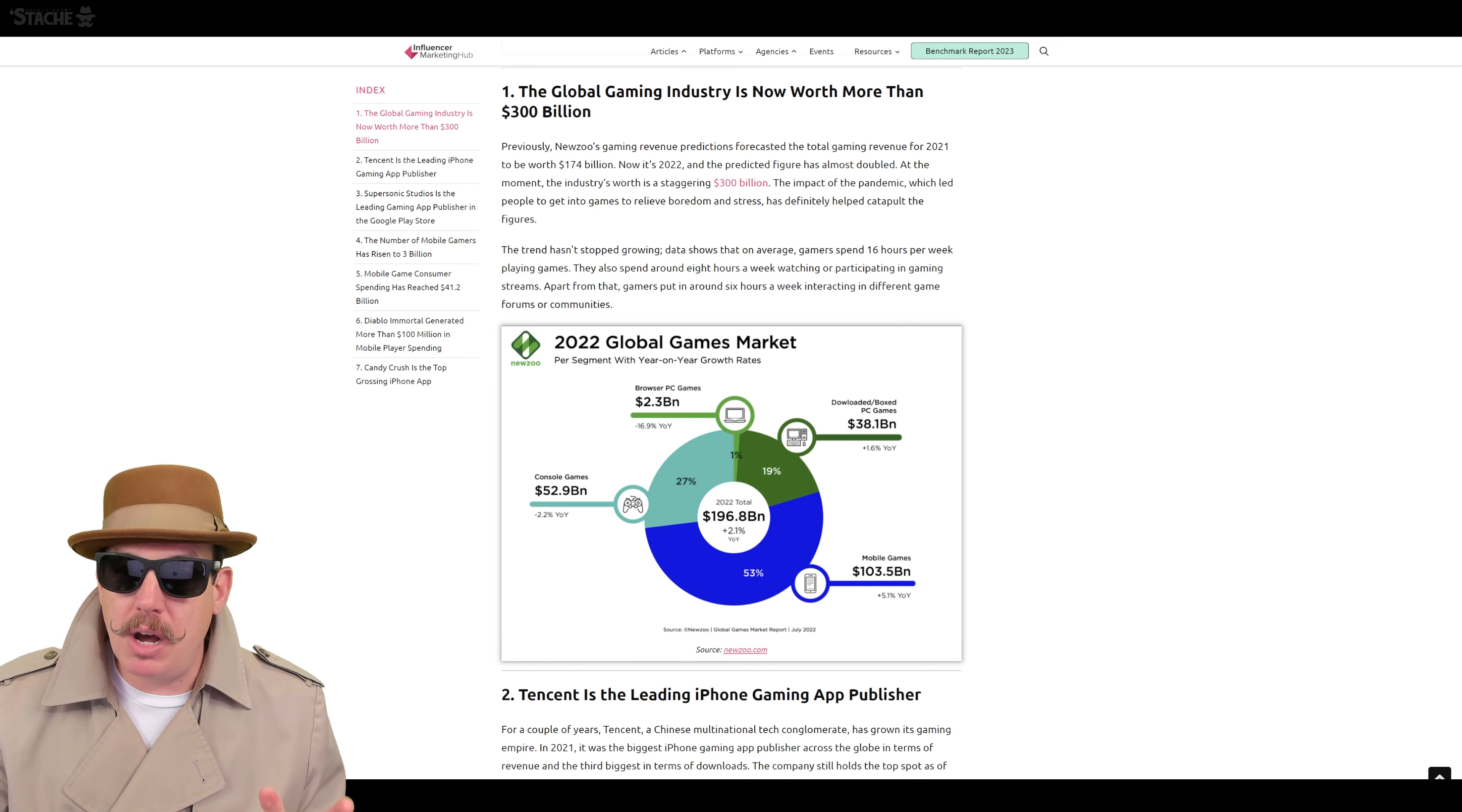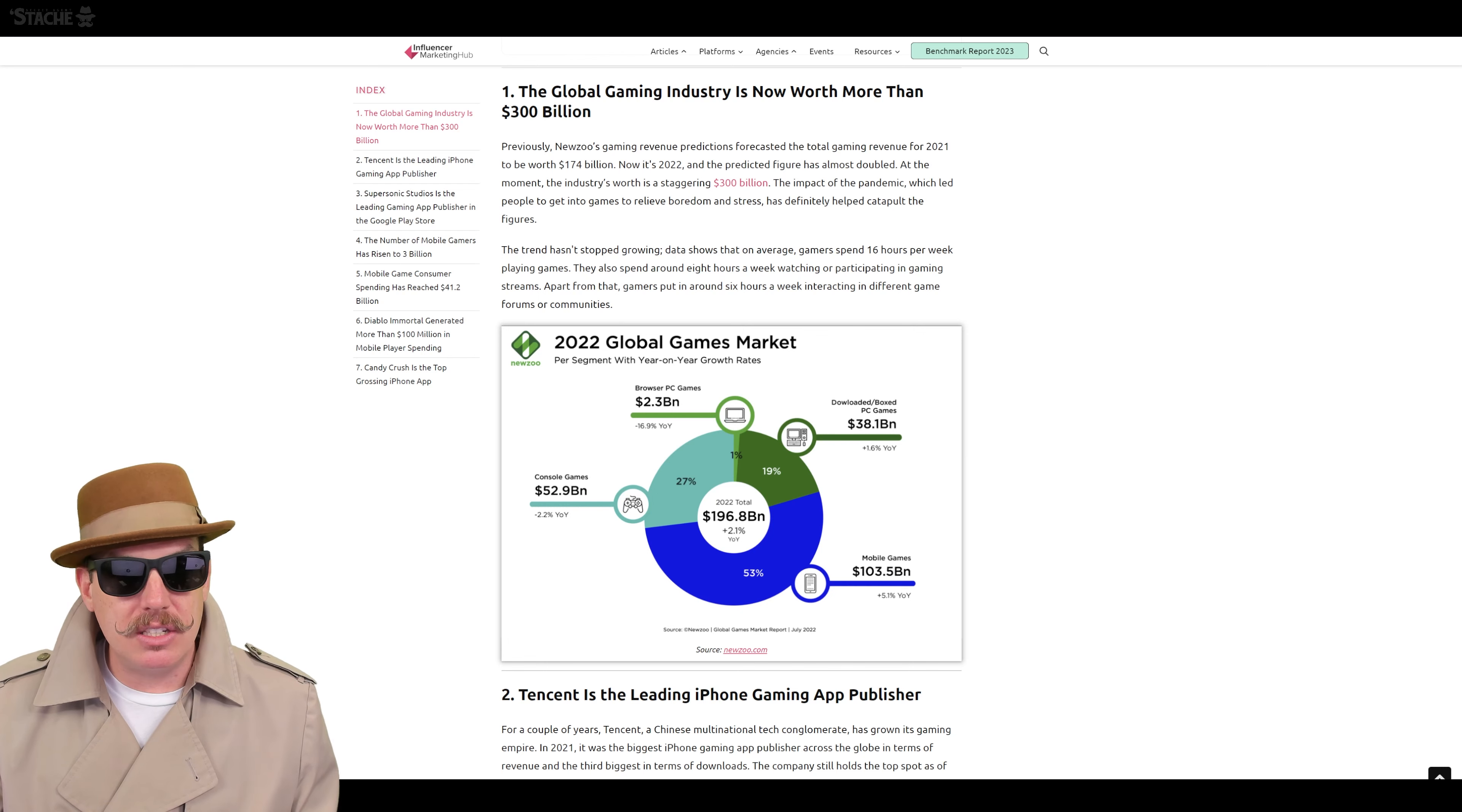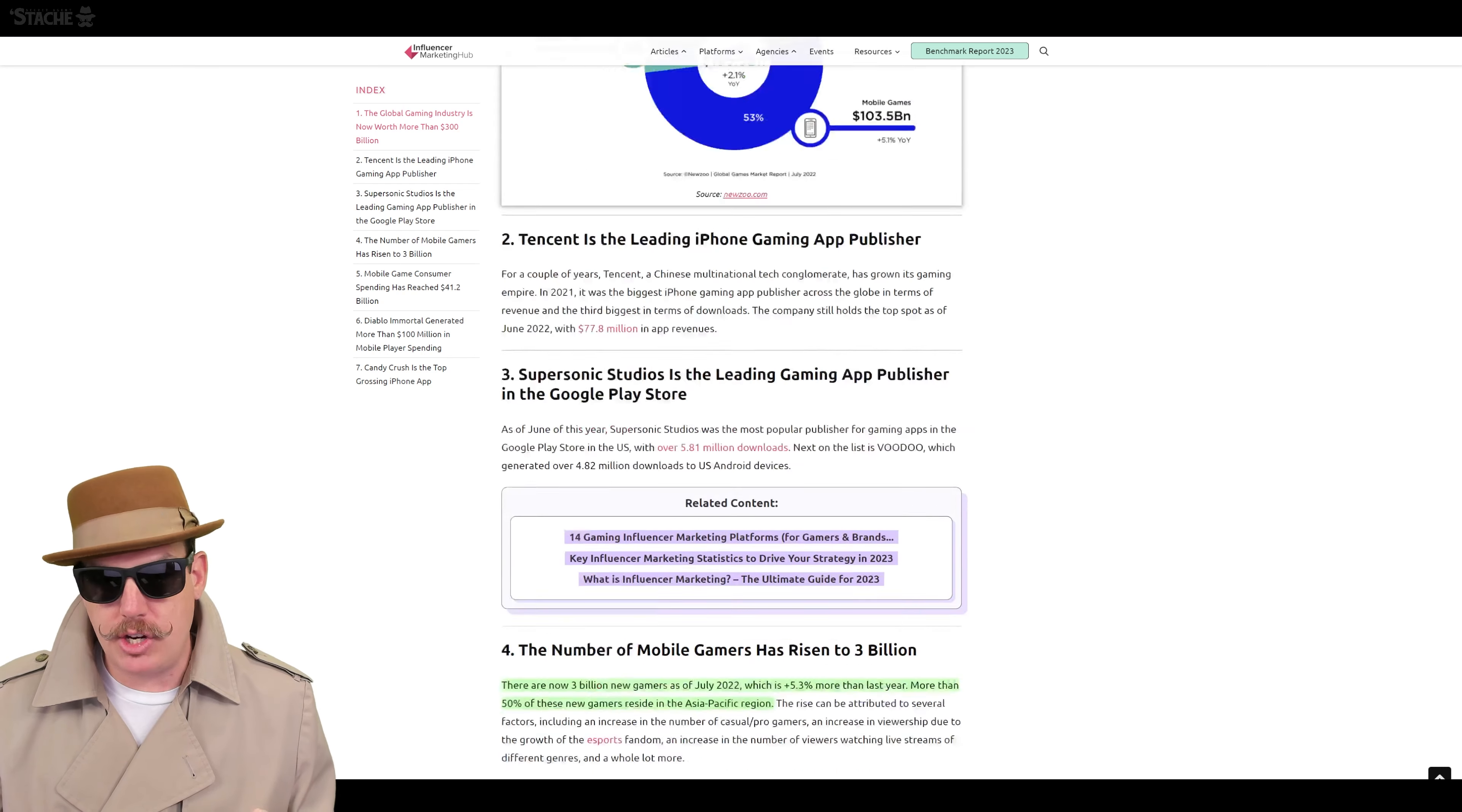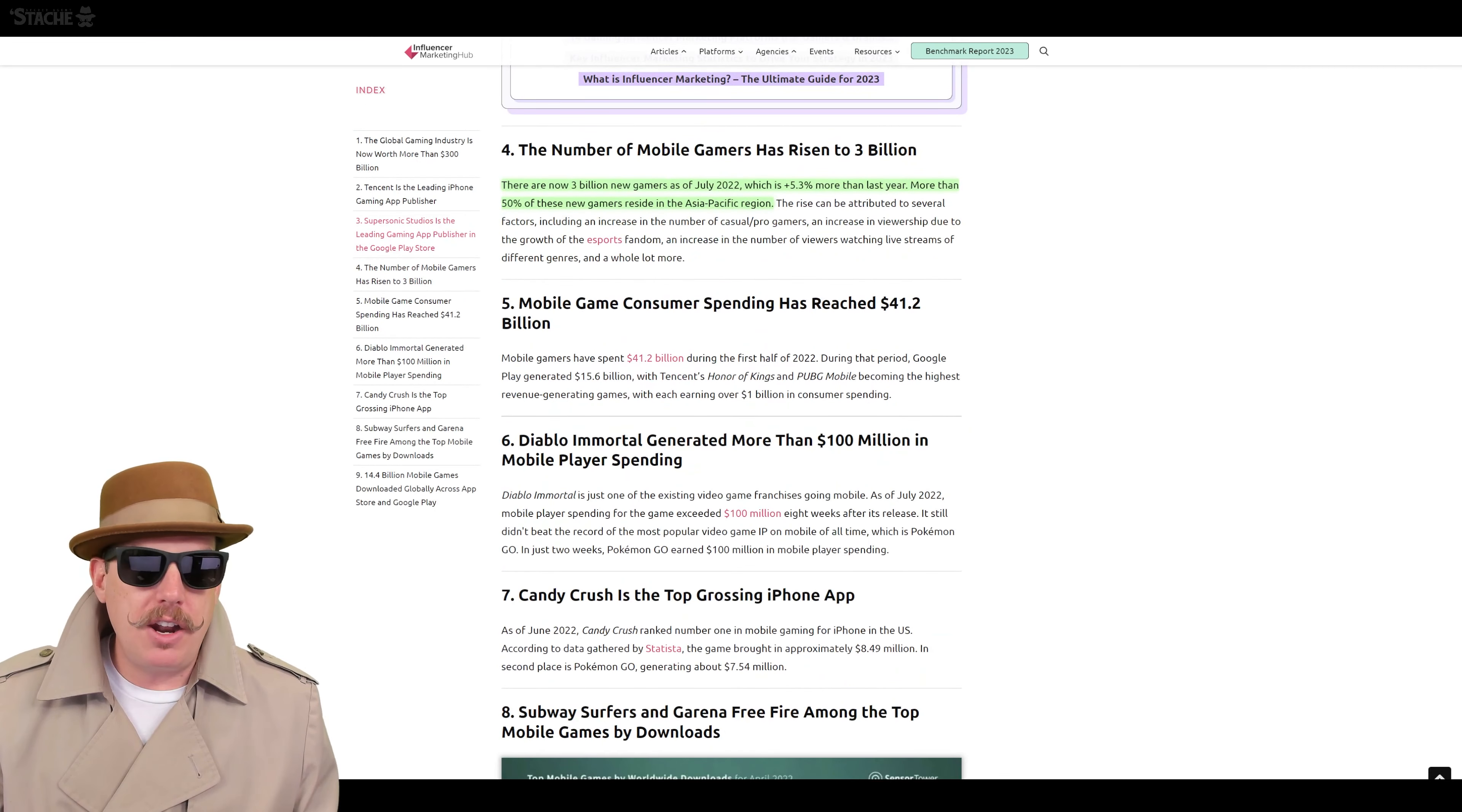Because tons of money is being poured into mobile. If you're a gaming development or gaming publisher, like Gala Games is, you need to have a killer mobile strategy and put lots of focus on mobile strategy. Another thing here that I'm going to put a point on, there are now 3 billion new gamers as of July, which is a 5.3% increase than last year.